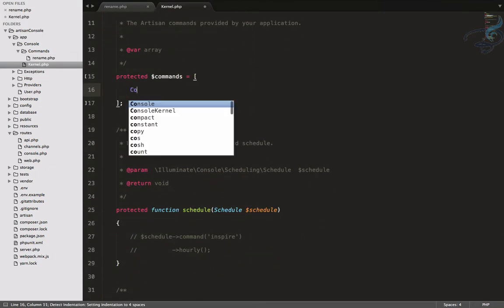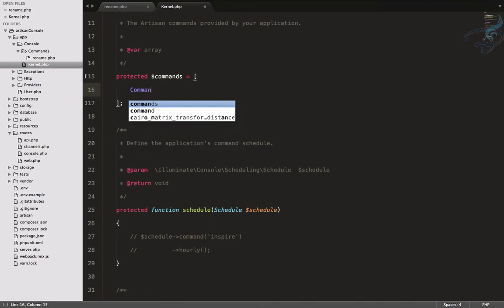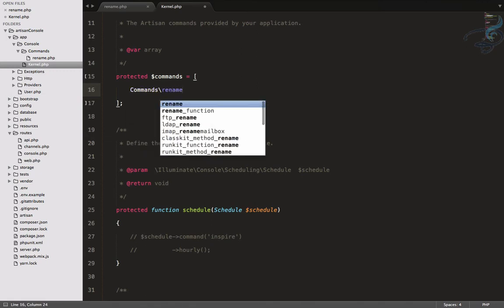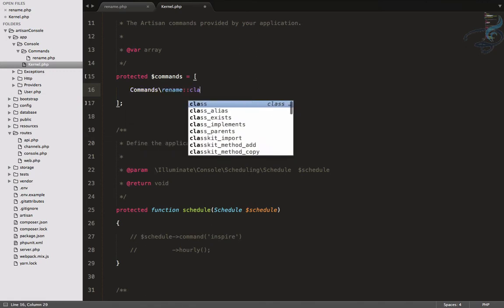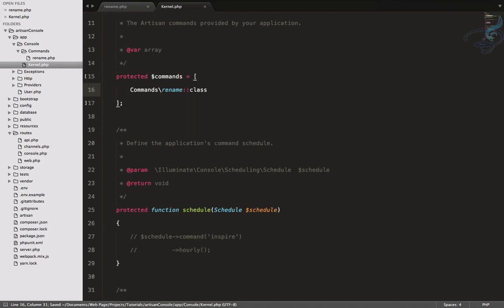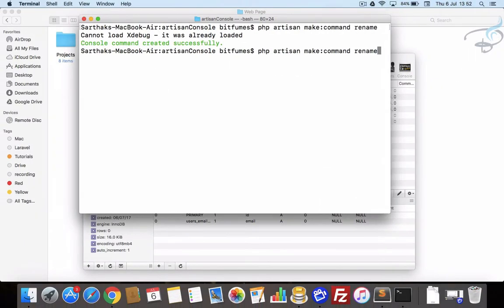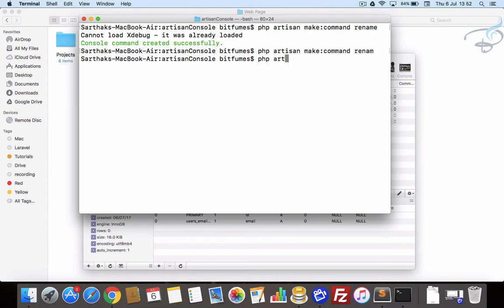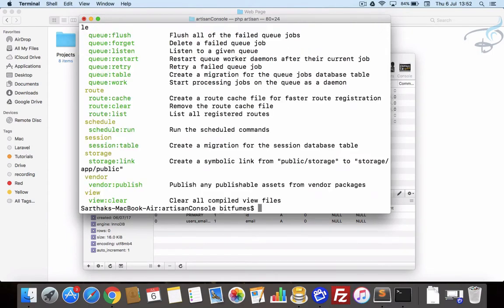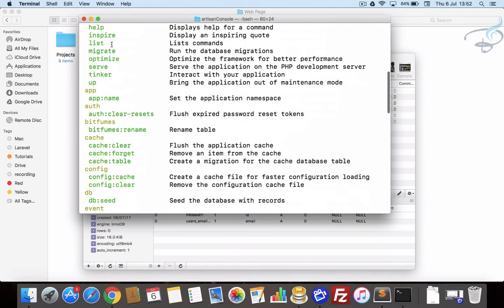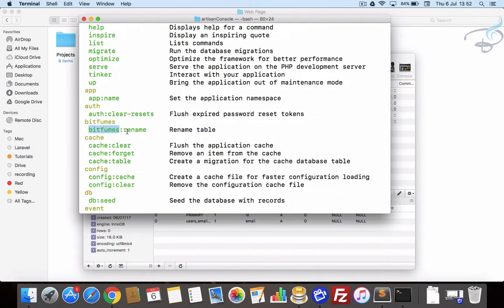Let's go to this and let's say php artisan only, and search for bitfumes. Yeah, bitfumes is here, and now you can see the command name is bitfumes:rename which says 'rename table'.